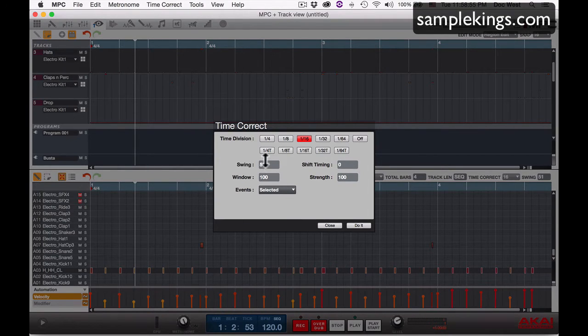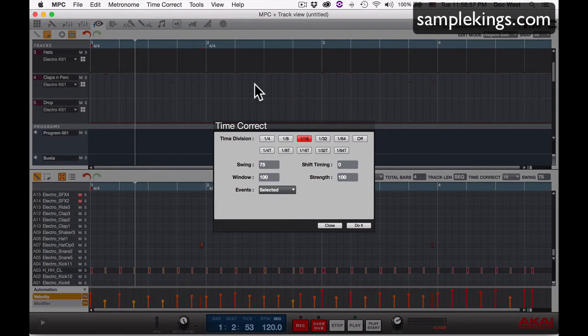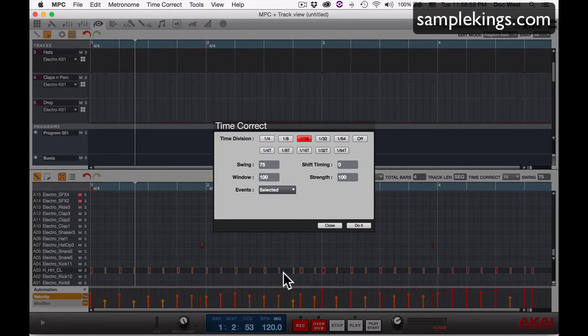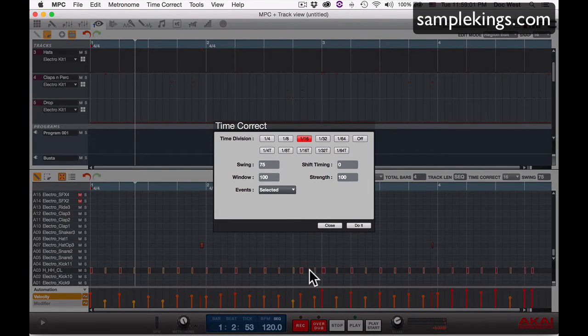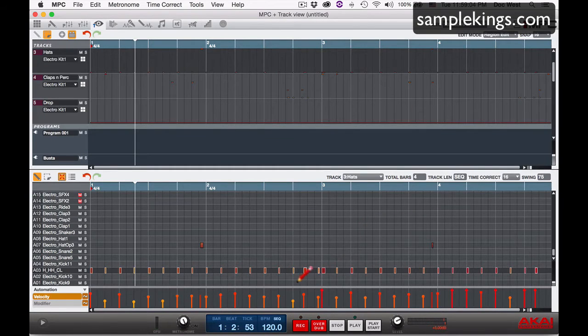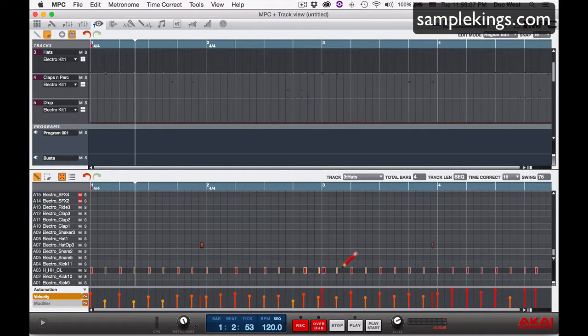So we're going to go to about 75, and I want you to notice maybe right around here, these two will probably change. See, these moved over a little bit to add that swing to it. You saw that. So now we'll play it back from the top.